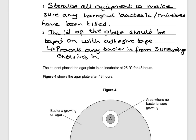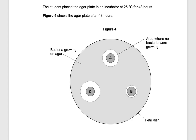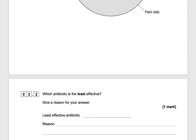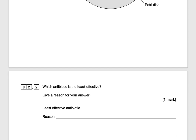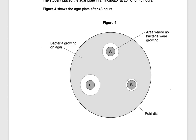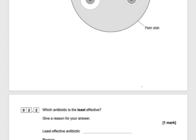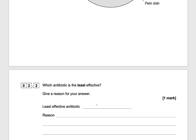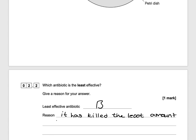The student placed the agar plate in an incubator at 25 degrees for 48 hours. Figure 4 shows the agar plate after 48 hours. Which antibiotic is the least effective? Quite obviously it's B, which is least effective because it has killed the least amount of bacteria. And that would get you one mark.